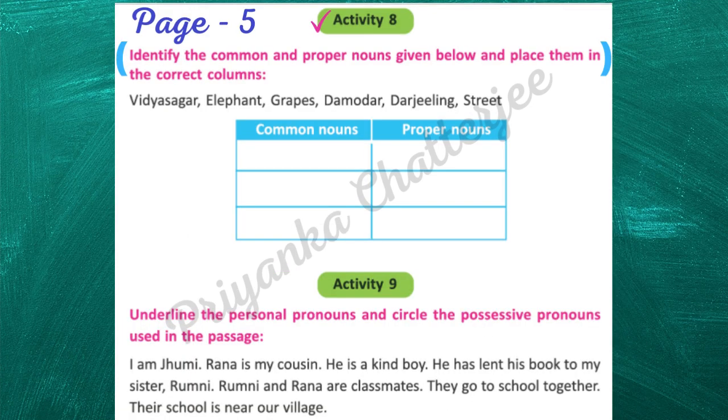Next, activity 8: identify the common and proper nouns given below and place them in the correct column.